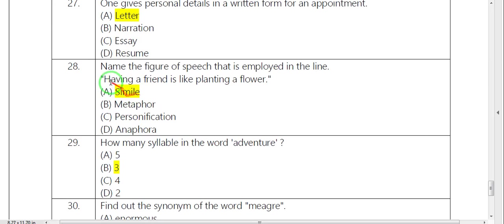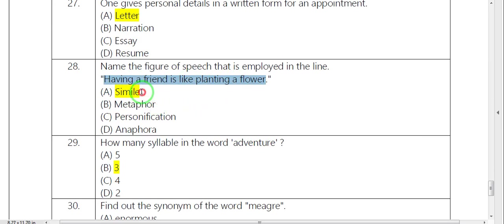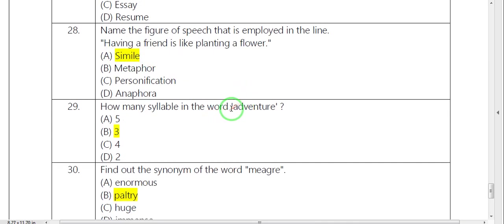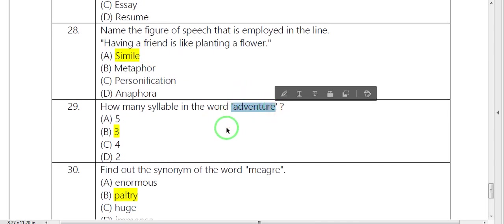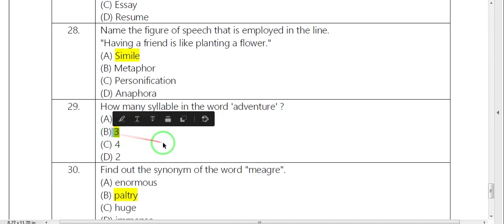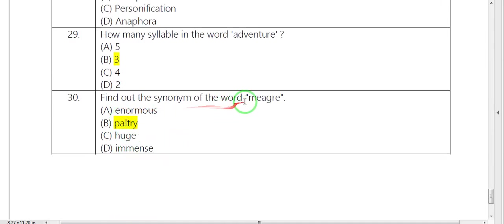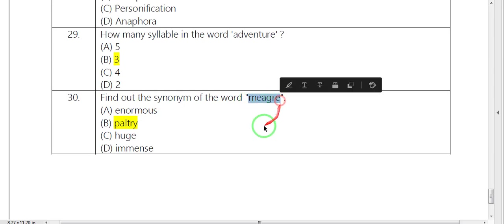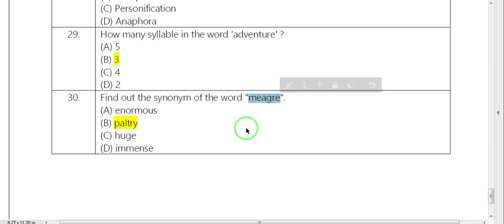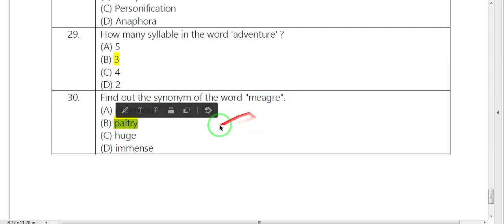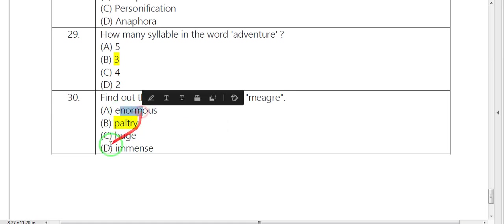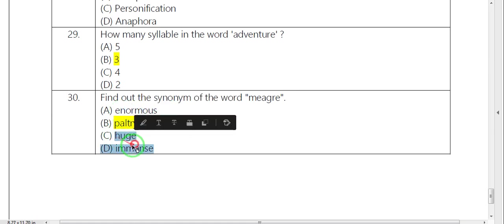Next, one line is having a friend is like painting a flower. So the answer is simile. Adventure. Moon. Last one is a word, merge. This is the meaning, synonyms. Same word, paltry. Same meaning. Opposite.